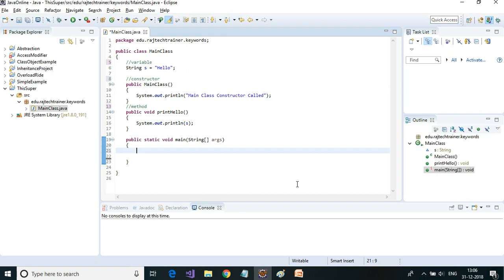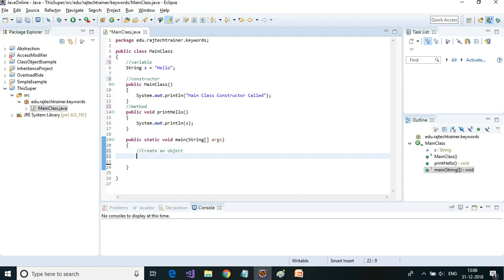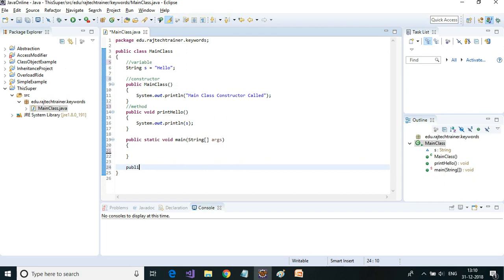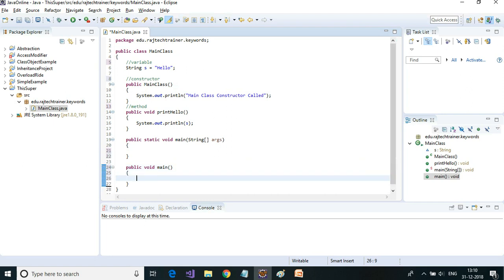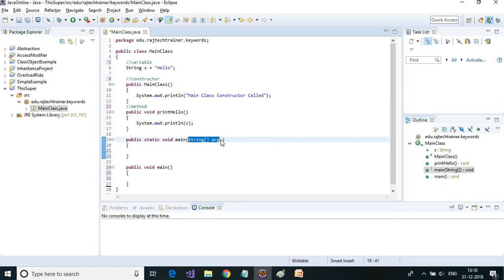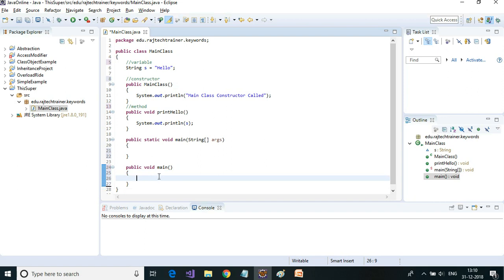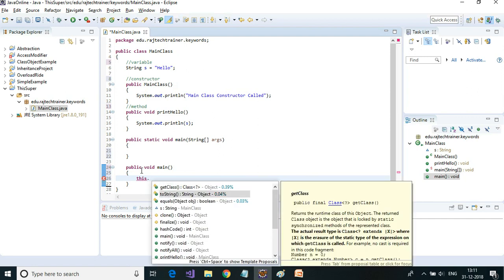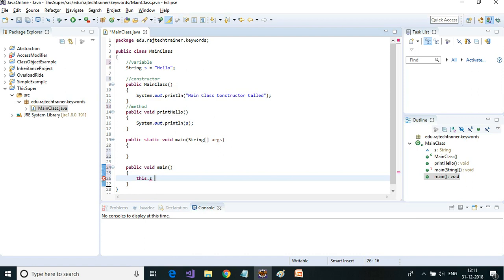As we said earlier, `this` refers to the instance of this class. To access any of these variables, constructor, or method, generally we would create an object. From the main method, if I want to call `printHello` or change the value of variable `s`, I can do that by using `this` dot — using `this` I have access to the class members.